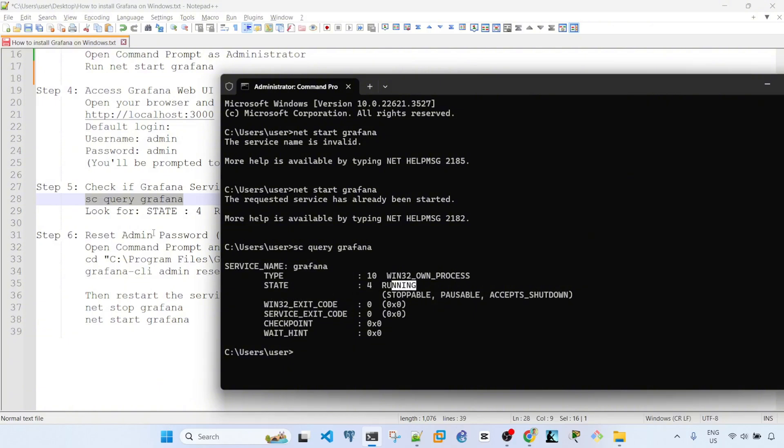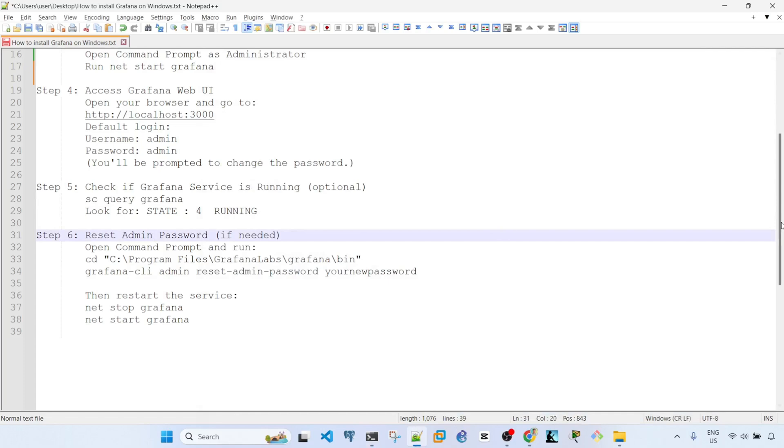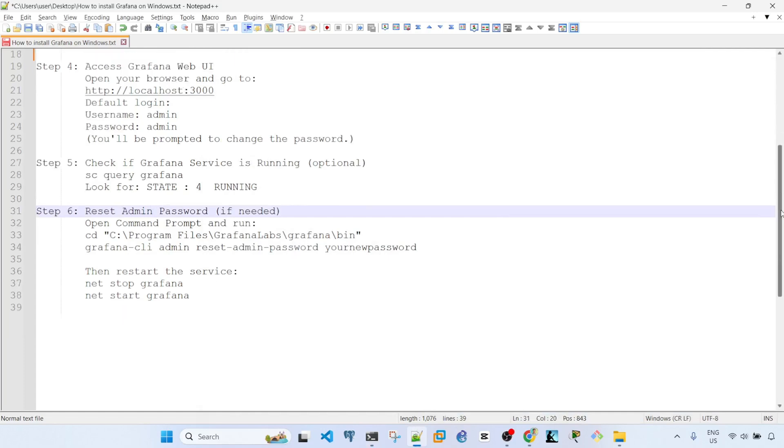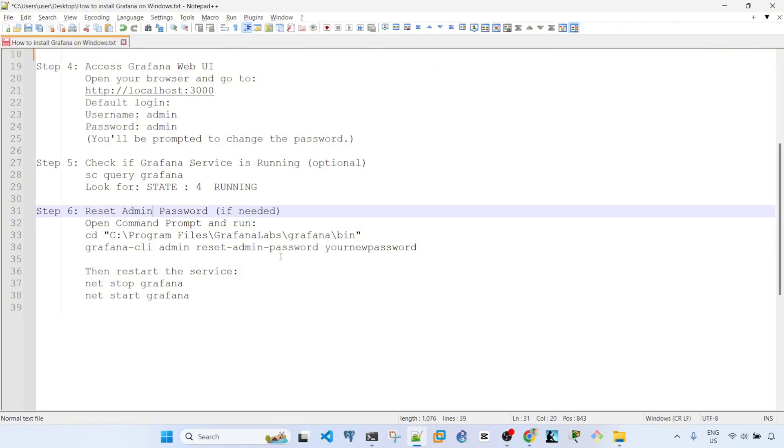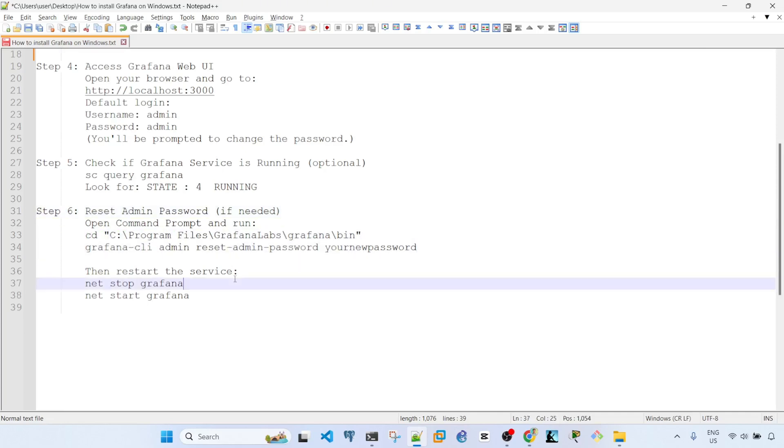Just in case you forgot your password or you have installed Grafana before and you are installing a new one, you can change the password by following these steps here. Then you can restart the service by running this command: net stop Grafana and net start Grafana.